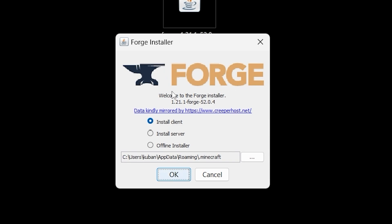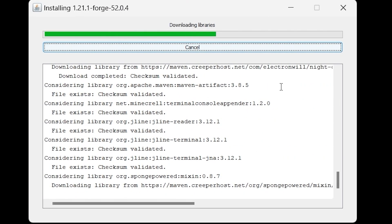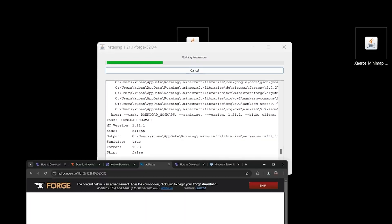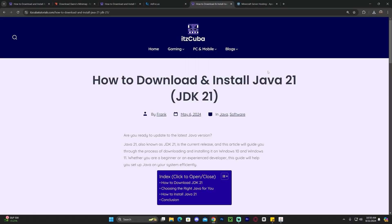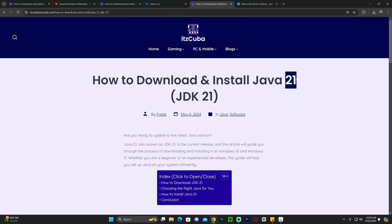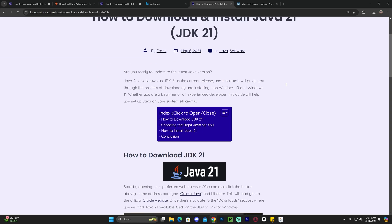Assuming you were able to open the Forge installer, select Install Client — which should be selected by default — then hit OK and wait for Forge to install. If you're not able to open Forge, that may be because you don't have Java 21 installed on your computer. Some of you might have Java but still can't open Forge — that's because you specifically need the Java 21 version.